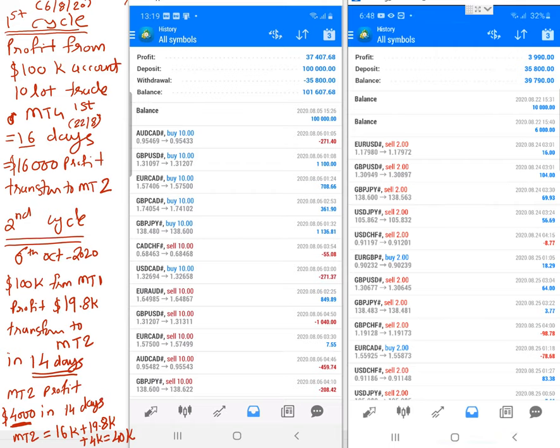Hello traders, welcome once again to Forex Trade One. In this video we will show our profit reinvestment strategy, which we have practically applied. Initially it was a concept — MT4 One's profit would transfer to MT4 Two — and now this concept is practically applied in these accounts.